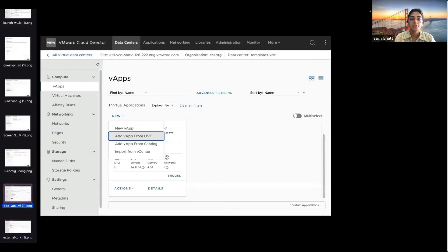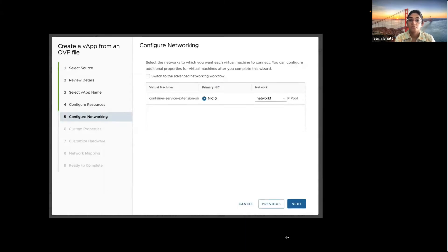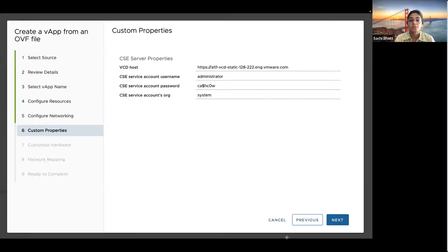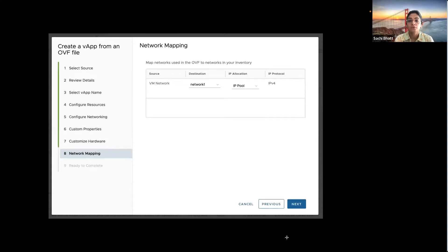To create the container service extension, you upload the OVA from your cloud provider organization and simply create a vApp called Container Service Extension. You provide the name, the network parameters, and some properties related to Container Service Extension. In this example, I'm adding CSE to a VCD host. This is going to create the extension for your cloud provider. You map the network configuration, review, and that's about it — these are the only steps to create and start the Container Service Extension. Just for the beta program, wow, that's got so much easier.